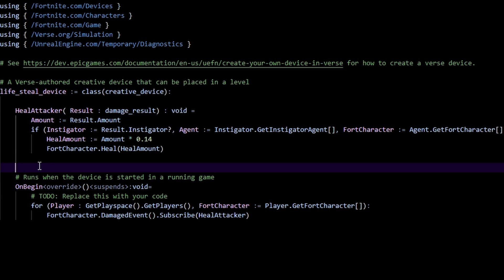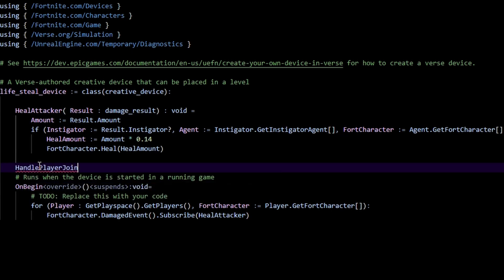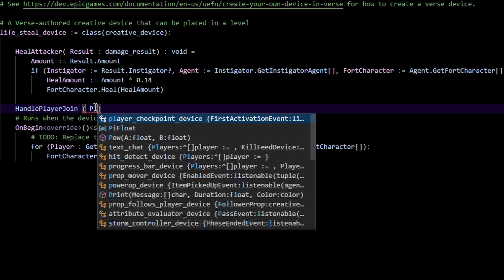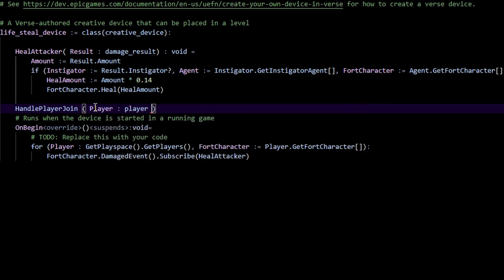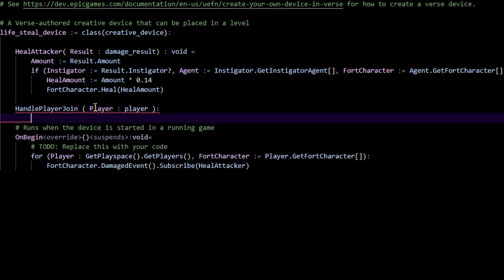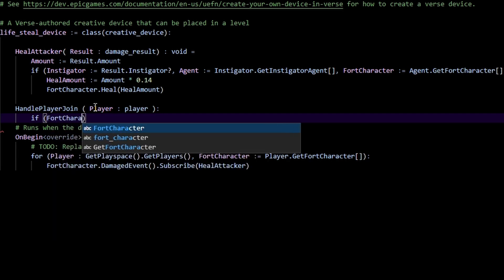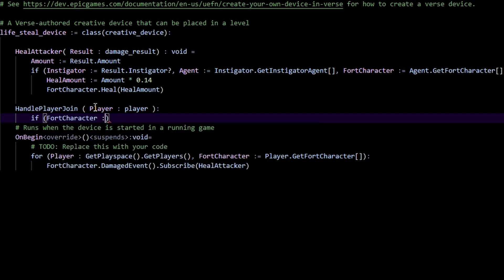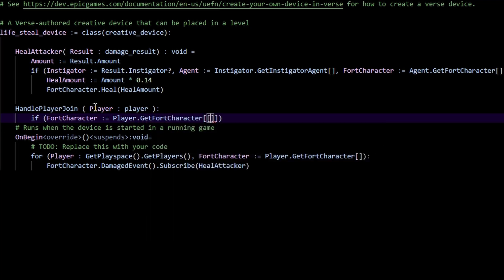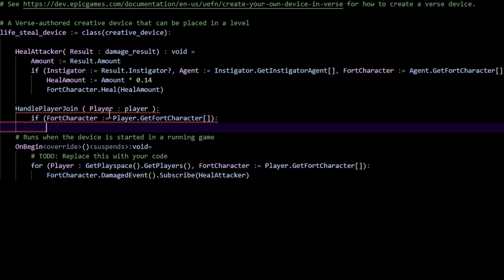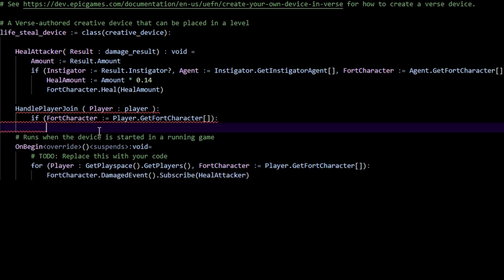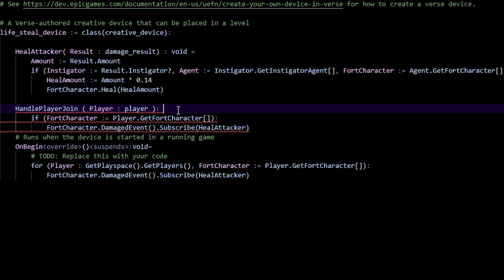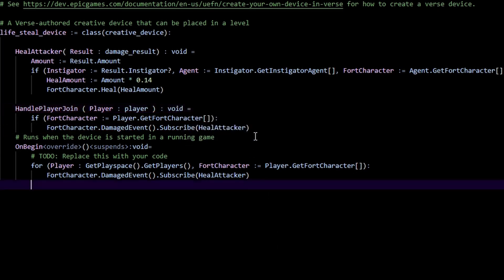What we can do is do a handle player join function. We just take a player of type player and in here all we really have to do is just we gotta get their fort character. So if fort character equals player dot get fort character, and then we just literally repeat the same thing here. So we just copy this, just fort character damage event dot heal attack like that. And this should be type void equals like that. We have the method now.